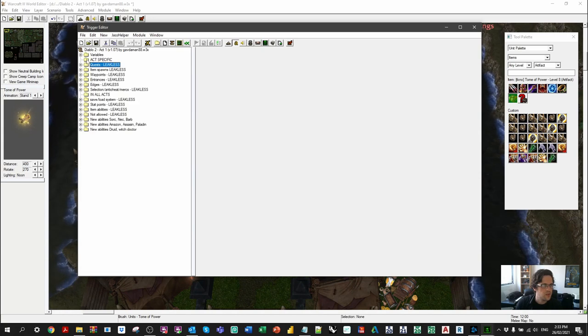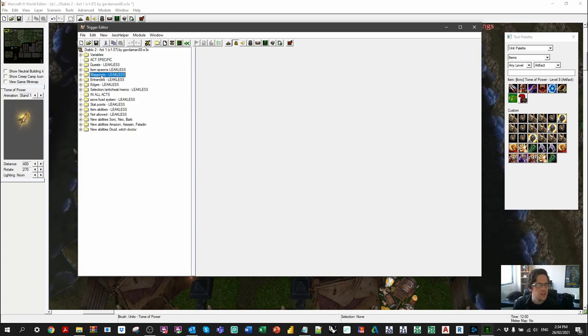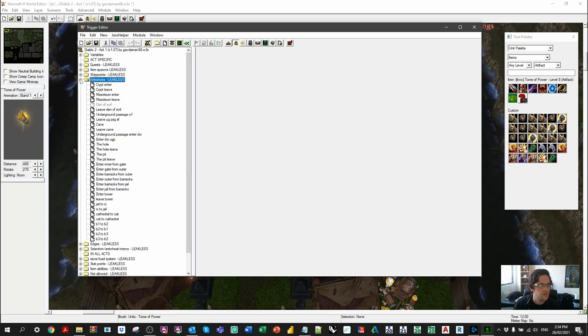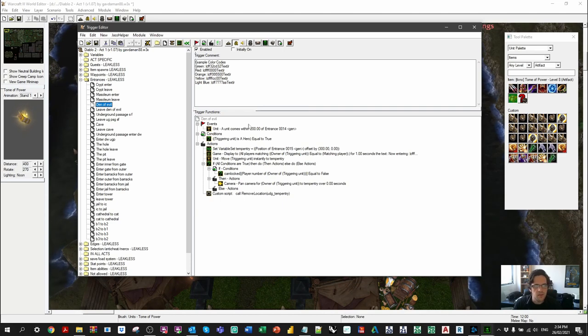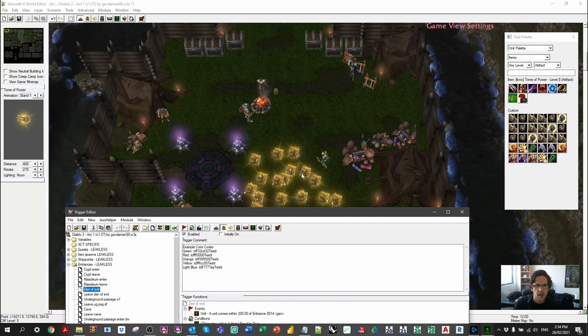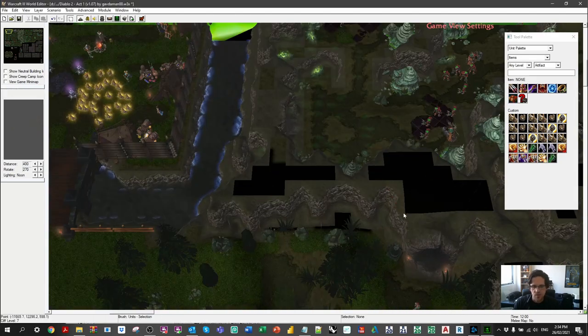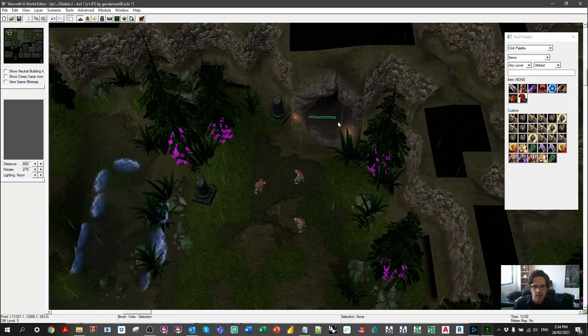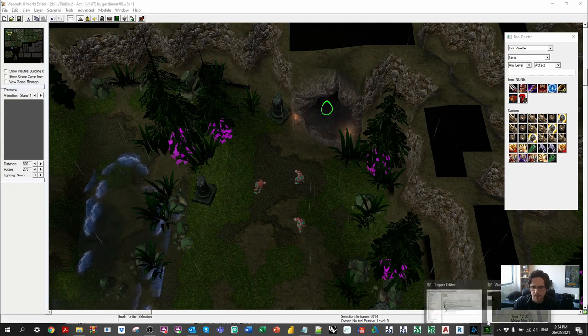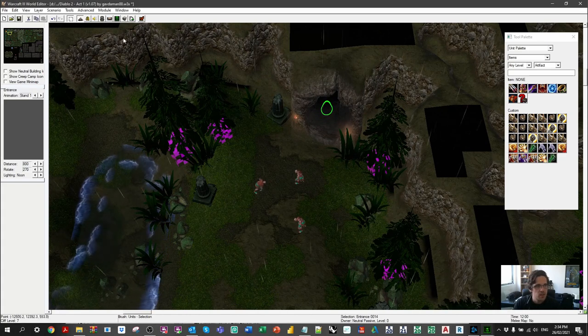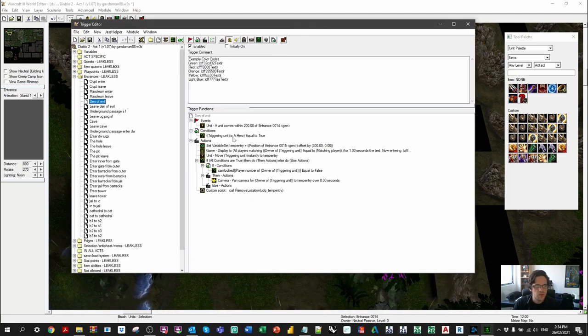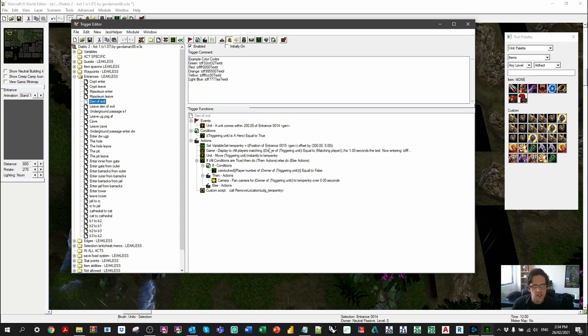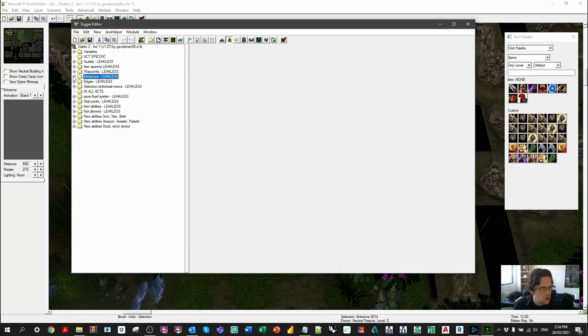An entrance, for example. So when I went into that cave, I was essentially saying if a unit comes within 200 units of an entrance unit, so there's actually a little character sitting here that's invisible, this trigger will essentially pick that up. And assuming that the triggering unit is a hero, which is basically a good guy in the game, then it will essentially move the unit somewhere else and move the camera with you.